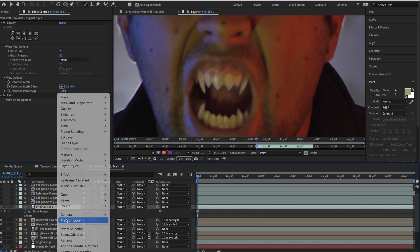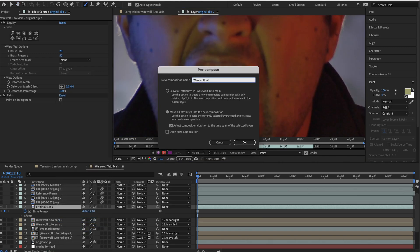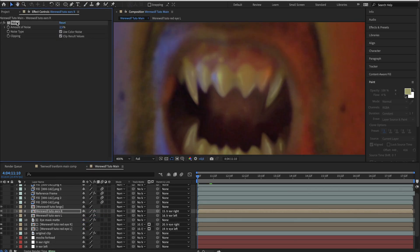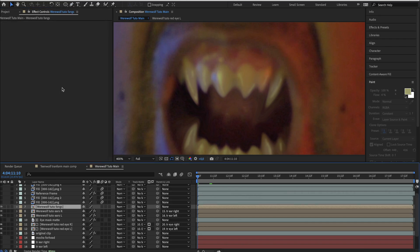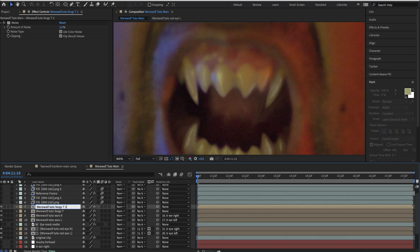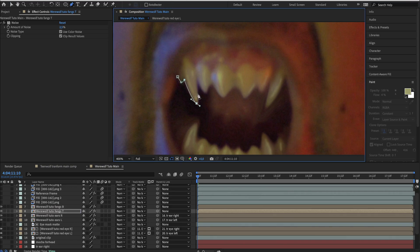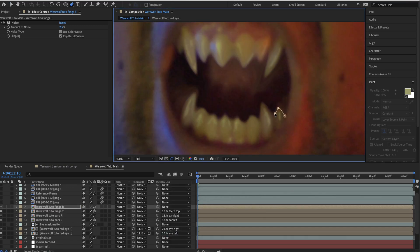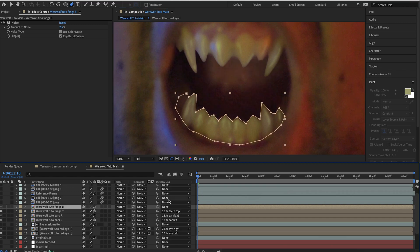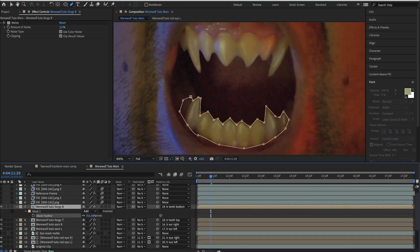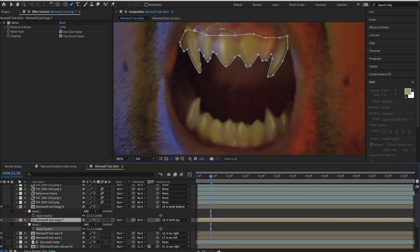When everything is done, pre-compose this layer, copy the noise effect from the ear layer and paste it here. Then rename the layer for the top fangs and duplicate it for the bottom fangs. Start draw a mask for each fangs and parent them to their own tracker. Change the feather of both masks to two pixels.